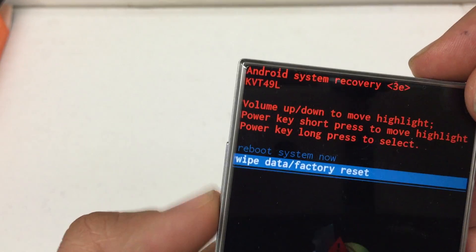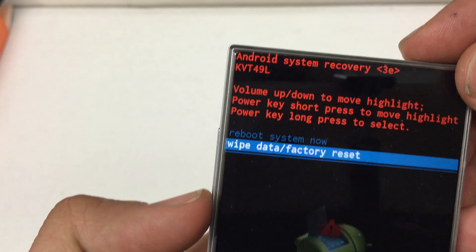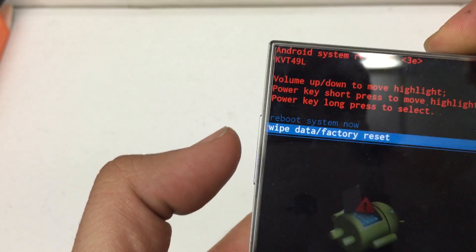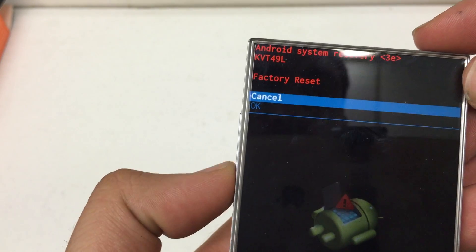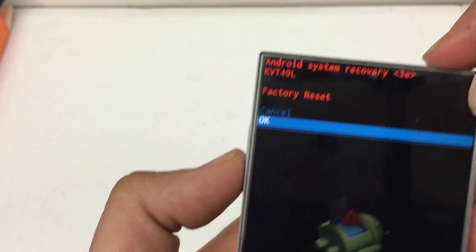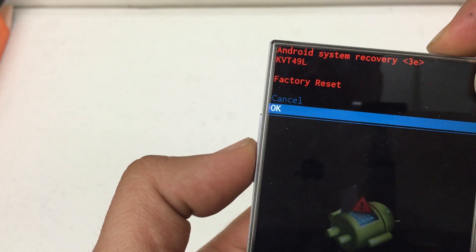So, go down to Wipe Data Factory reset. Press and hold the power button for about two seconds. Let go. Then, scroll down to OK. Press and hold it again.